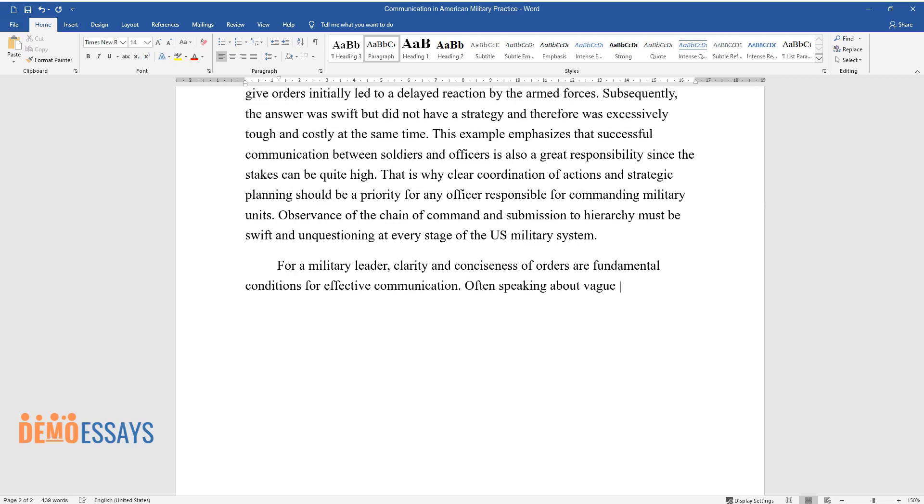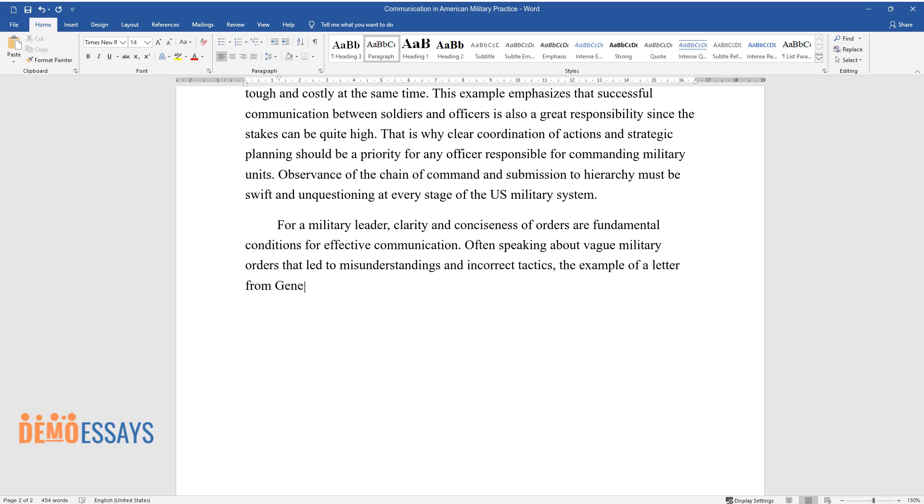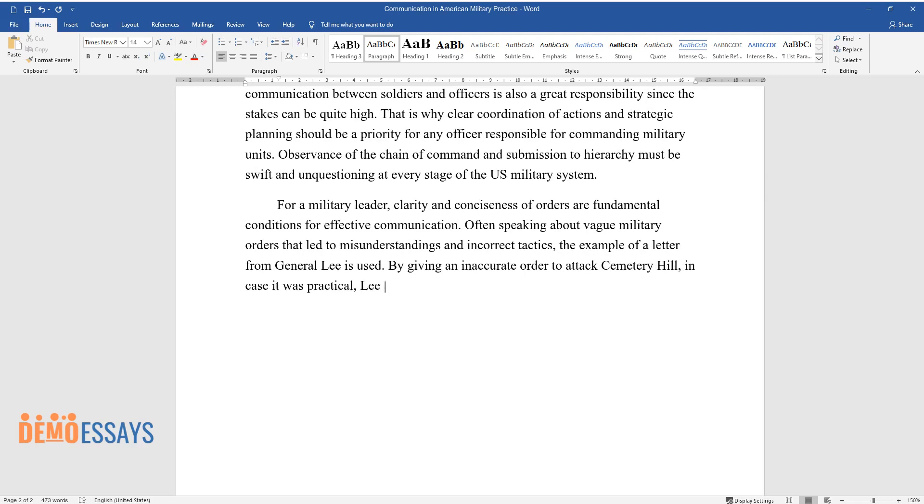Often speaking about vague military orders that led to misunderstandings and incorrect tactics, the example of a letter from General Lee is used. By giving an inaccurate order to attack Cemetery Hill in case it was practical, Lee sabotaged his mission.